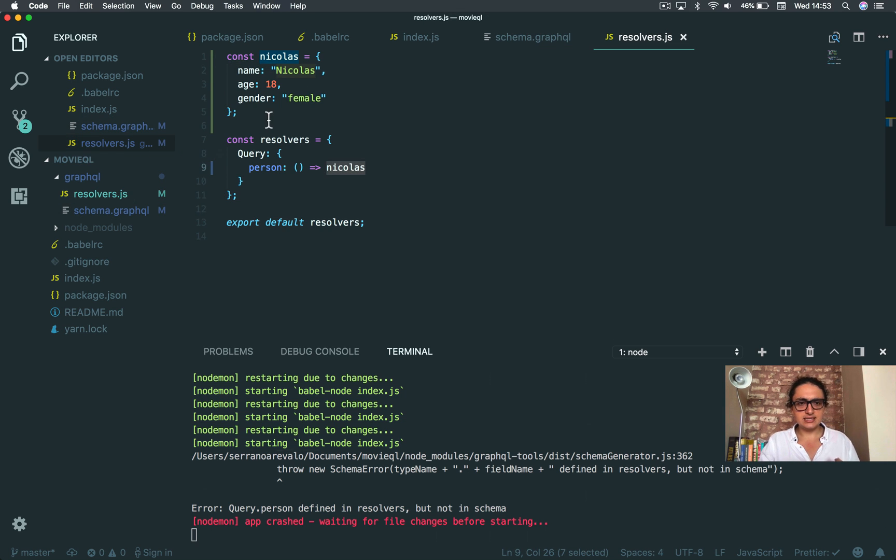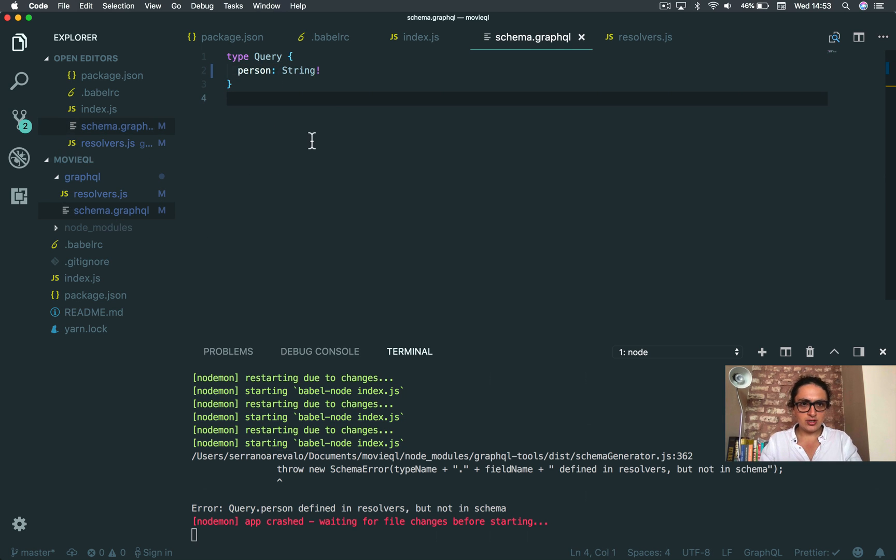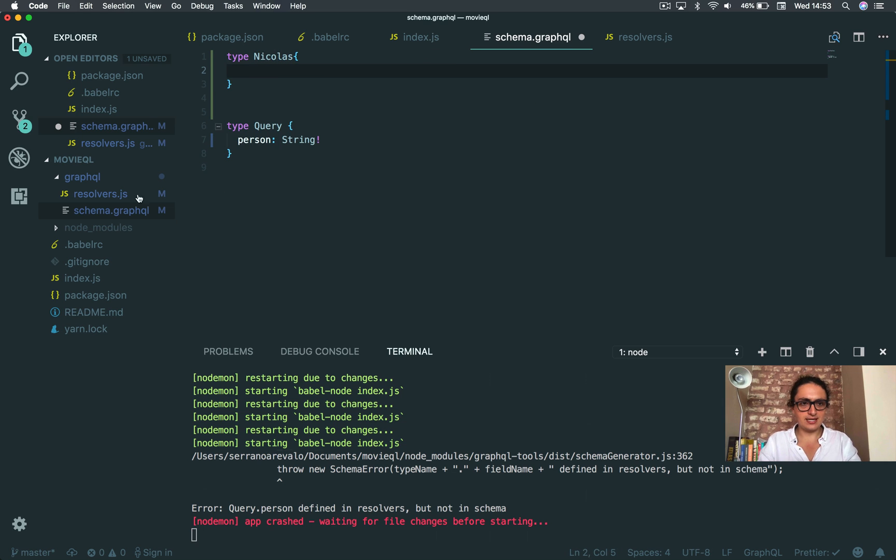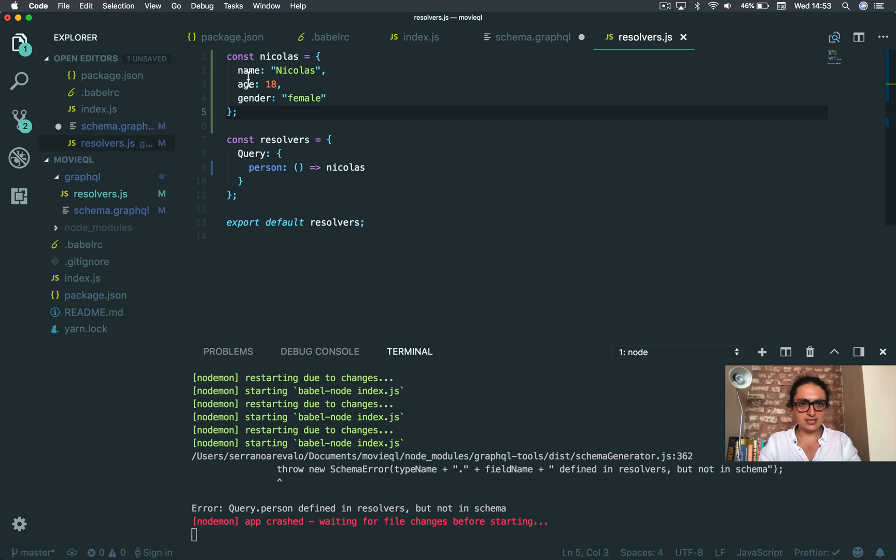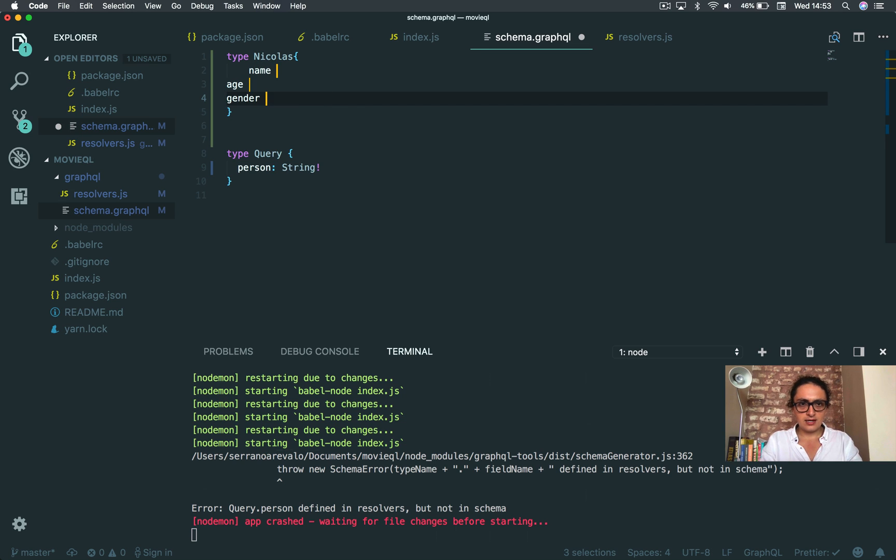Well, in this case, you know what it's going to be? It's going to be a Nicholas. So, I am going to create a new type here. I'm going to call this type Nicholas. And I'm going to say that Nicholas has this thing. Has a gender. Has a name.